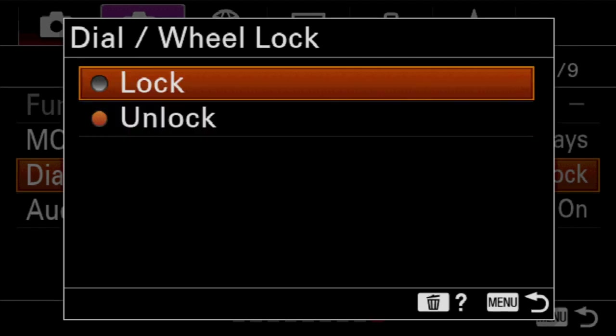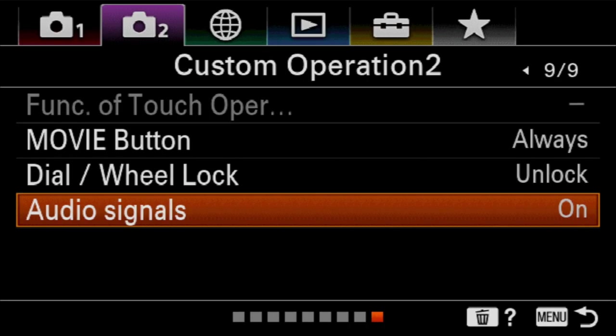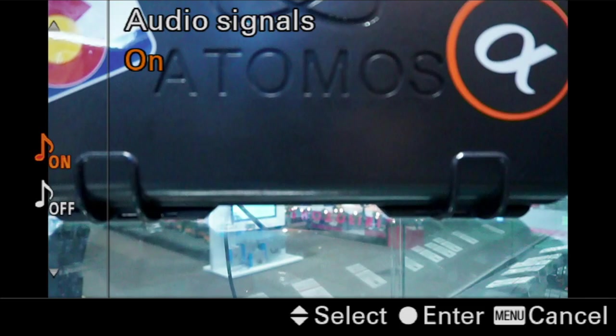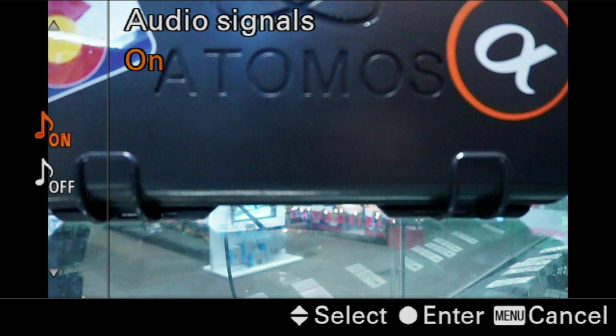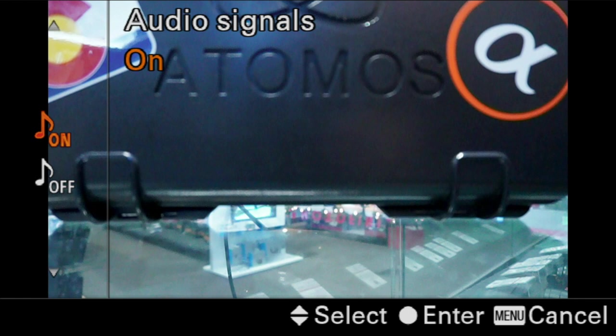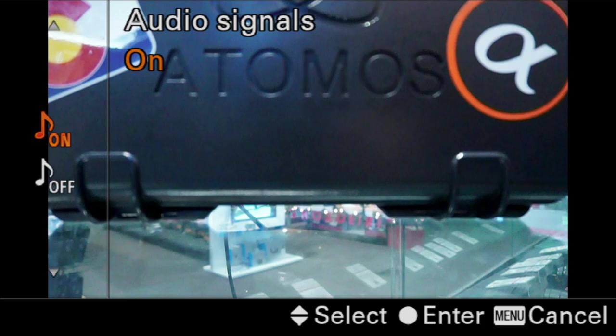And our last option is audio signals. And this is just, it beeps at you when it has focused. Is it making any sound that is completely arbitrary? And this is the second part of true silent shooting is turning this off. I don't like additional audio signals. I don't need them. Some people find it very strange to focus without any auditory feedback from the camera. But it's whatever is convenient for you and the way that you like to shoot.